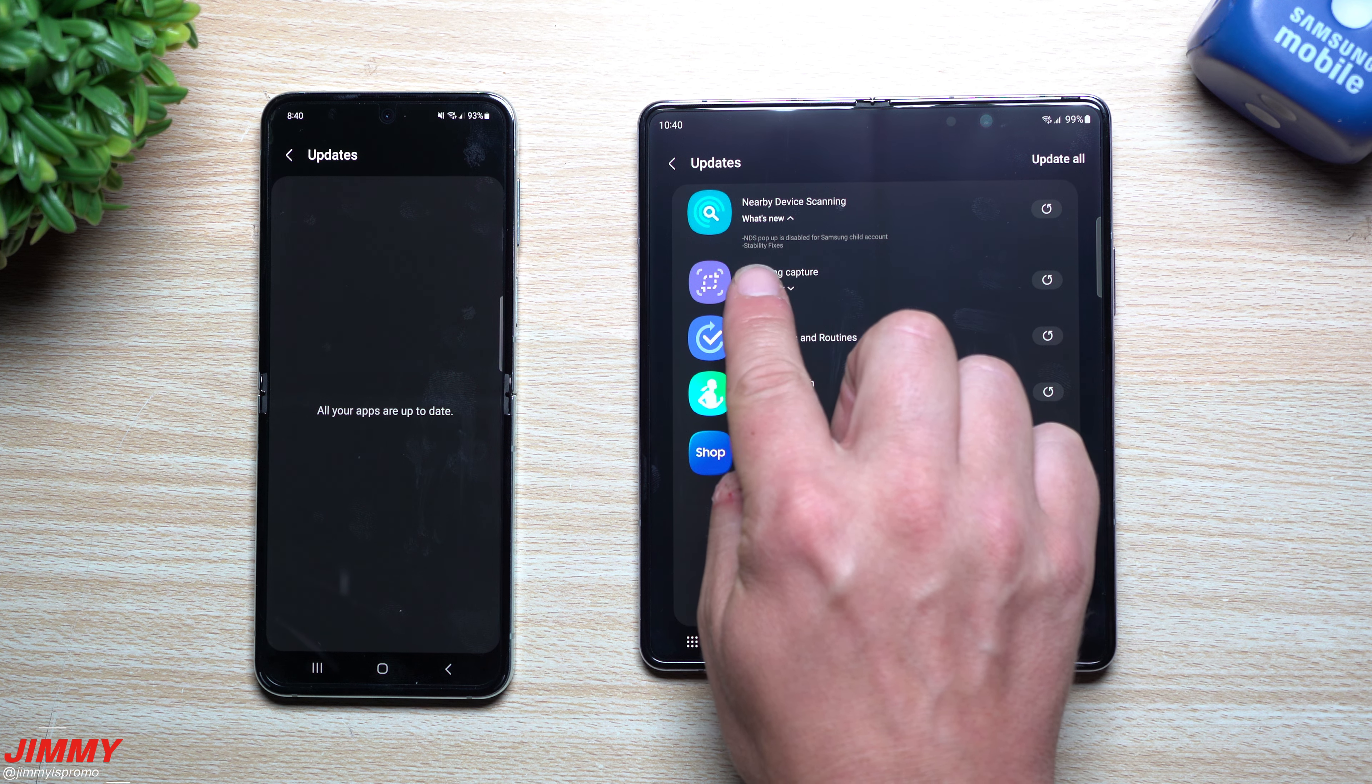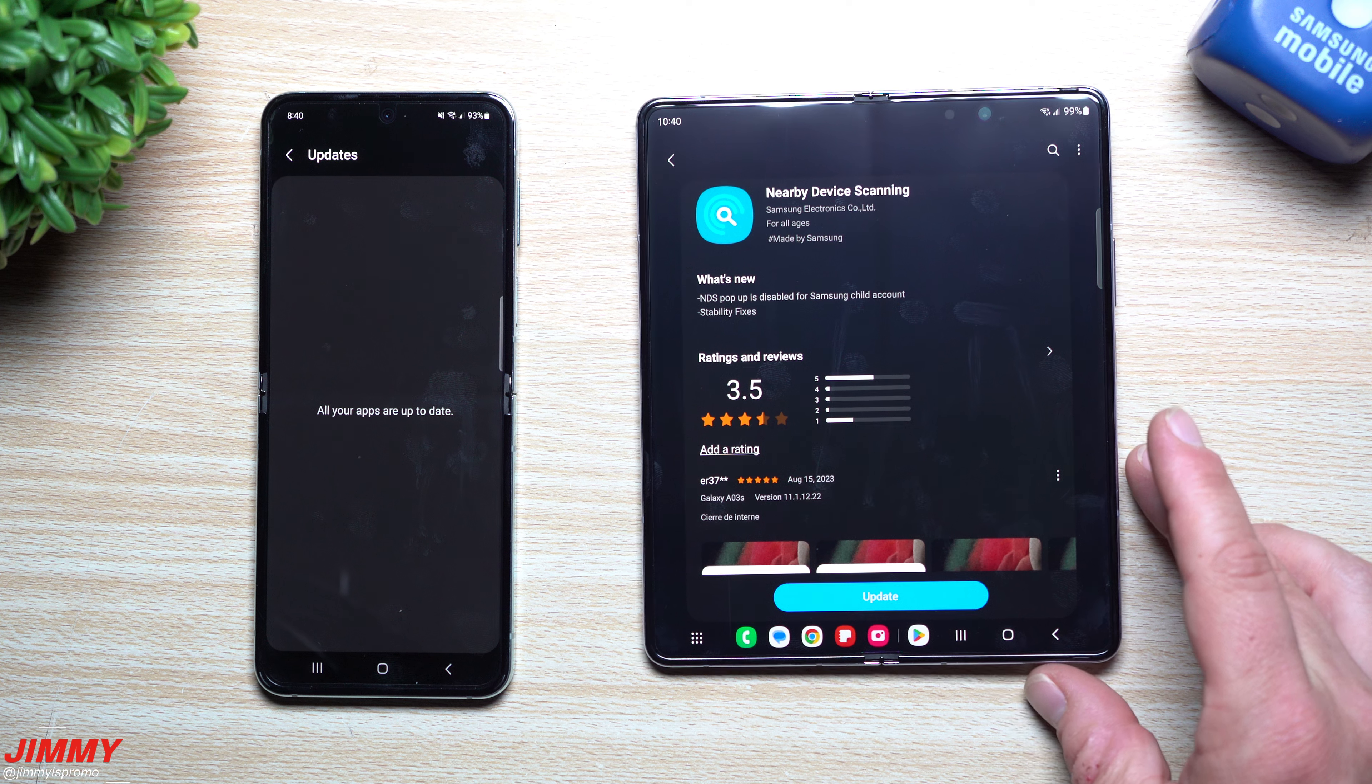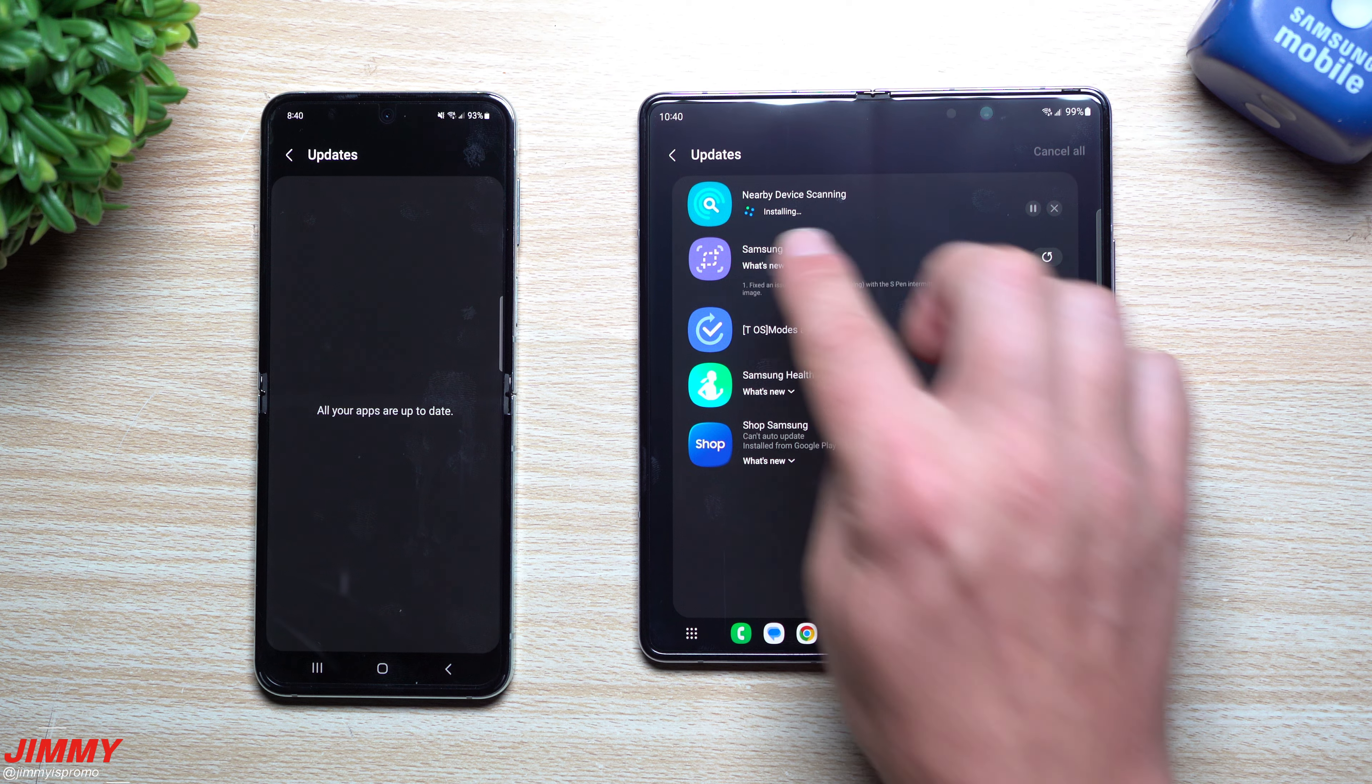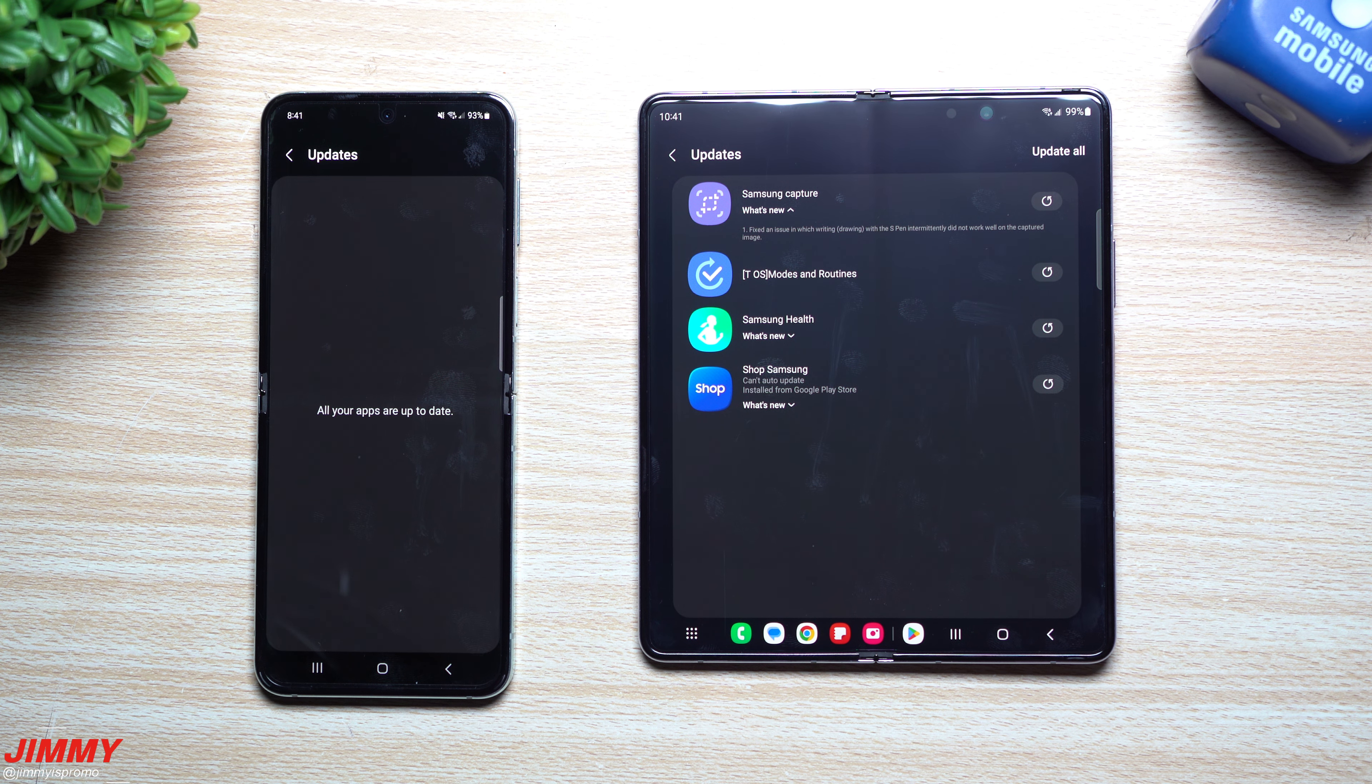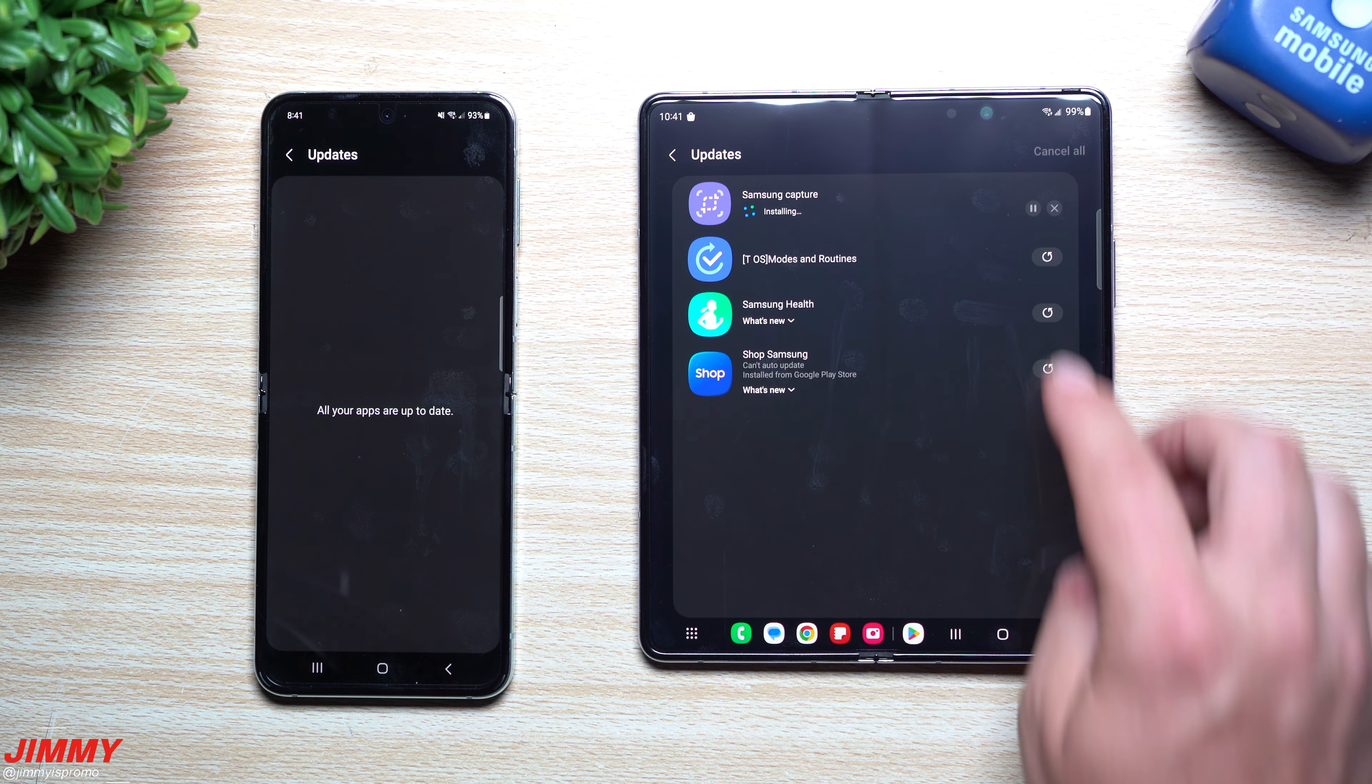Now the one we're taking a look at now is Samsung Messages. Some of you still may use Samsung Messages, I use Google Messages, but the version before this update here was 14.5.10.7. This one's 14.5.10.7, so it looks like for what I was looking for, for those four different services or applications, I wasn't able to find anything that's brand new.